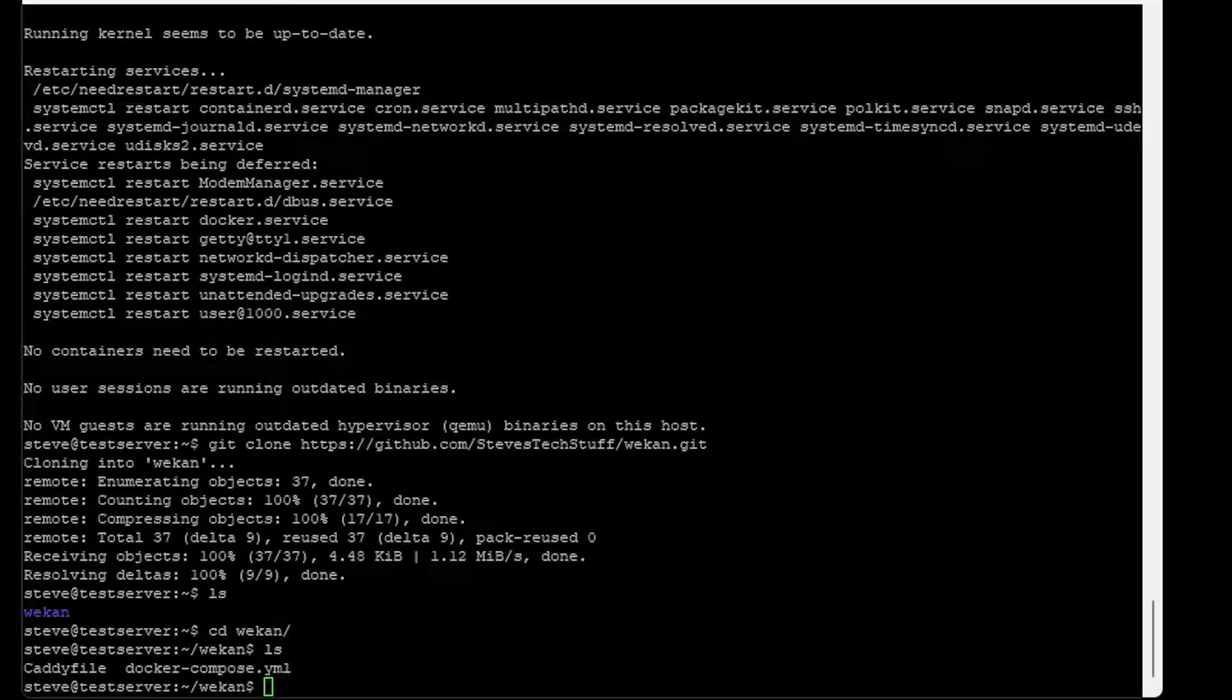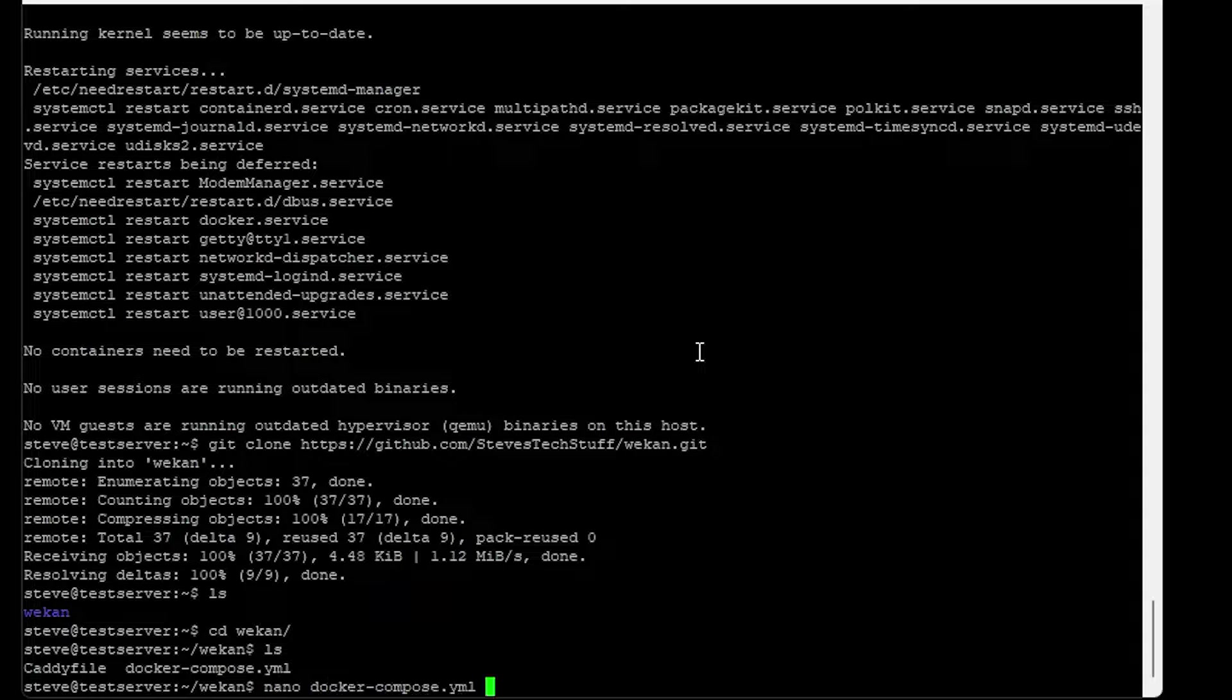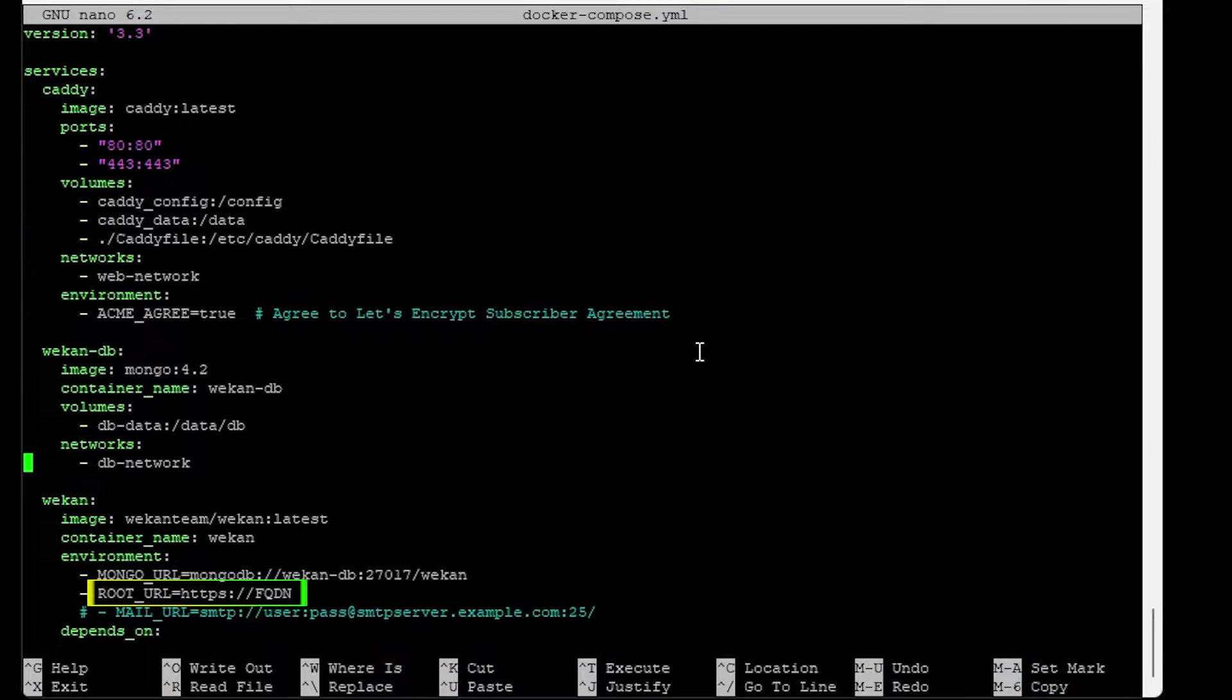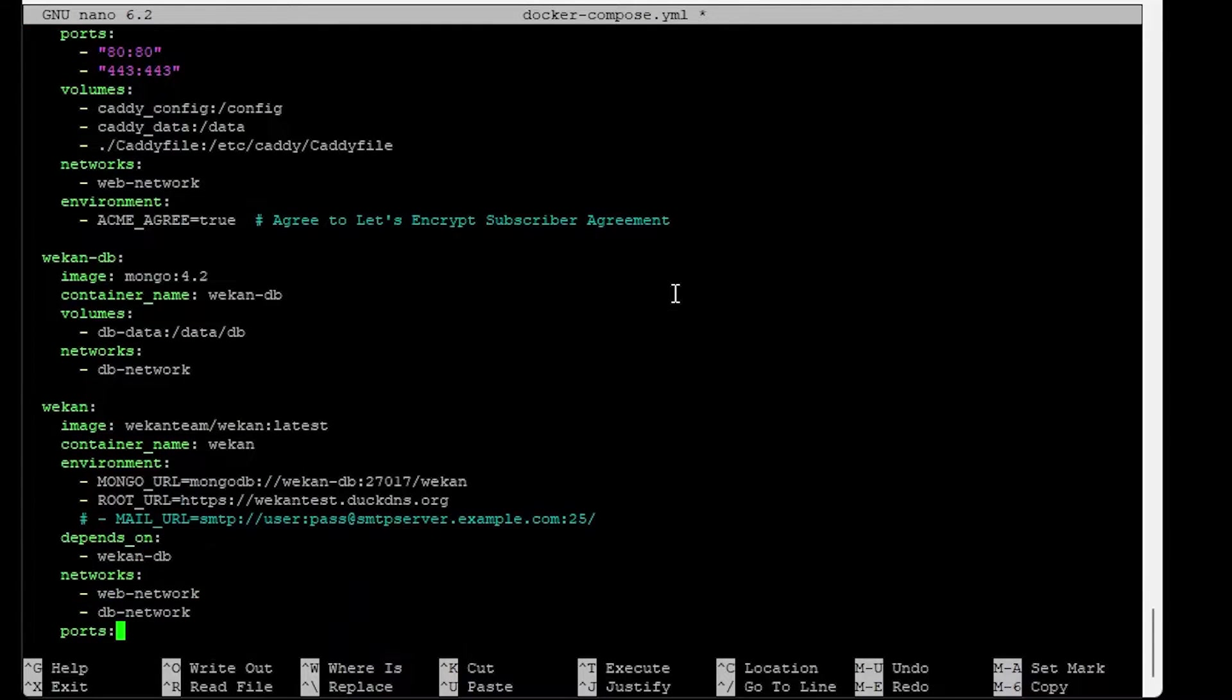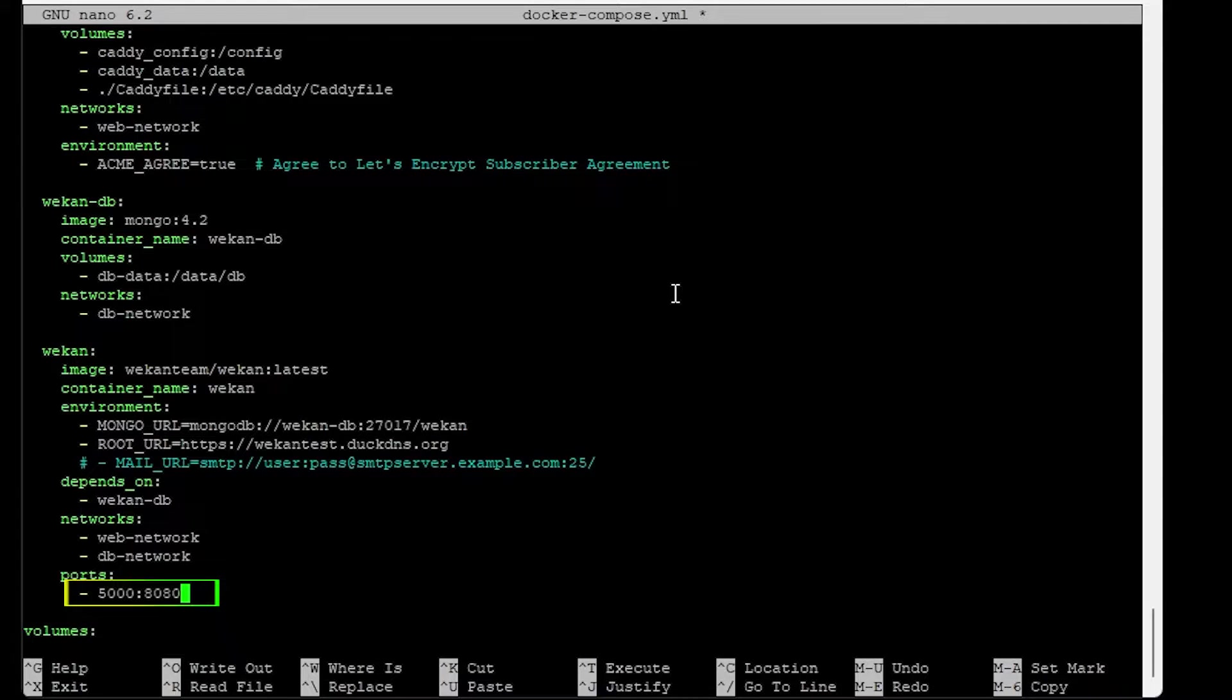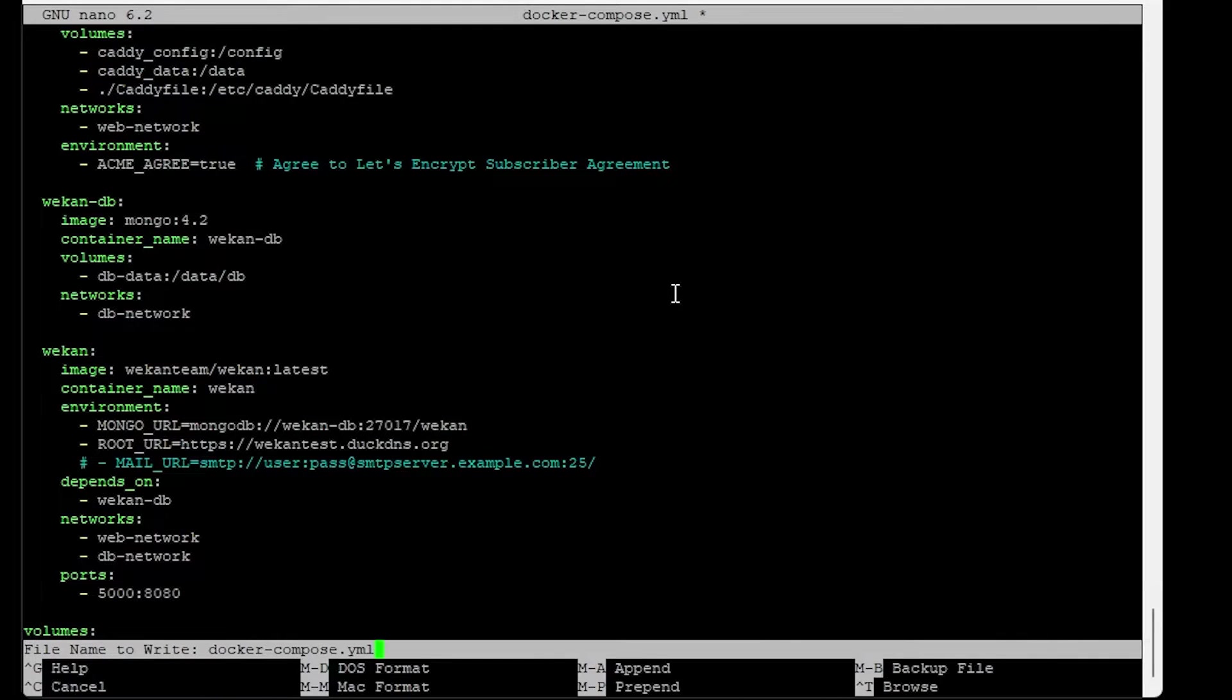Inside this directory we have two files we need to modify to work with your configuration. First, let's modify the Docker Compose file: nano docker-compose.yaml. We need to update the root URL - I have a temp domain I'm using for this example. Go ahead and adjust the port to your liking; I'm using 5000 here. If you have an email server, you can uncomment the mail URL and enter the information there. Otherwise, this should be all the changes we need. Go ahead and Ctrl+X, Y to save it, Enter to overwrite the file.